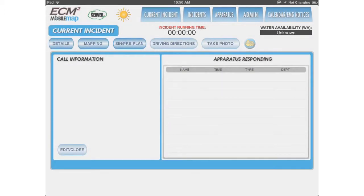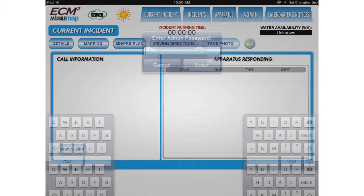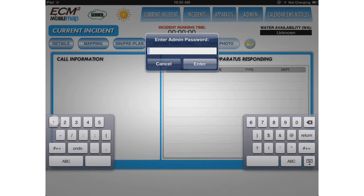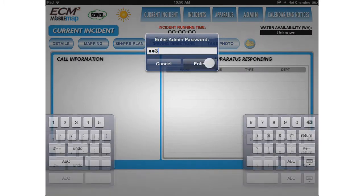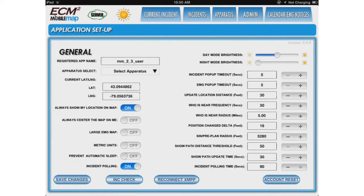Let's start by going to the Admin tab. Enter in your admin password. Before you can respond to an incident, you need to assign an apparatus to your device. Available apparatuses will be listed.